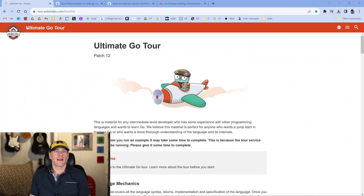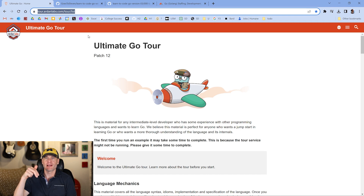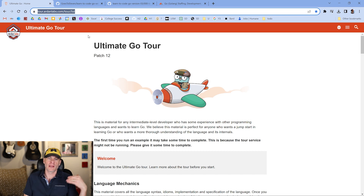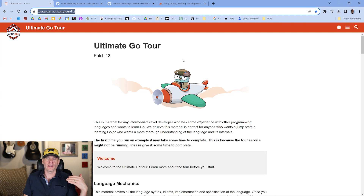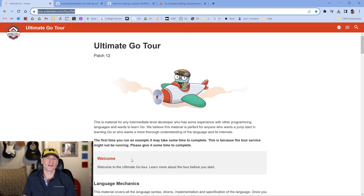We're doing the Ultimate Go Tour, which you can find at tour.ardenlabs.com/tourlist. I have an entire playlist going through all the steps, and the link is down below. If you're catching this video in the middle, click that link to the playlist, start at the beginning, and work through it. This will help you deepen your understanding of Go and lay foundations in the Go programming language.